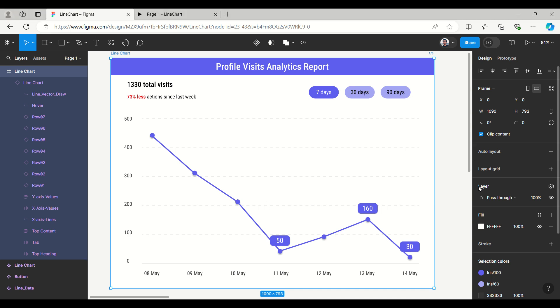Hello everyone, welcome to Figma Tips and Tricks tutorial. Today I'm going to present data visualization as a line chart with an example of a profile visits analytical report.